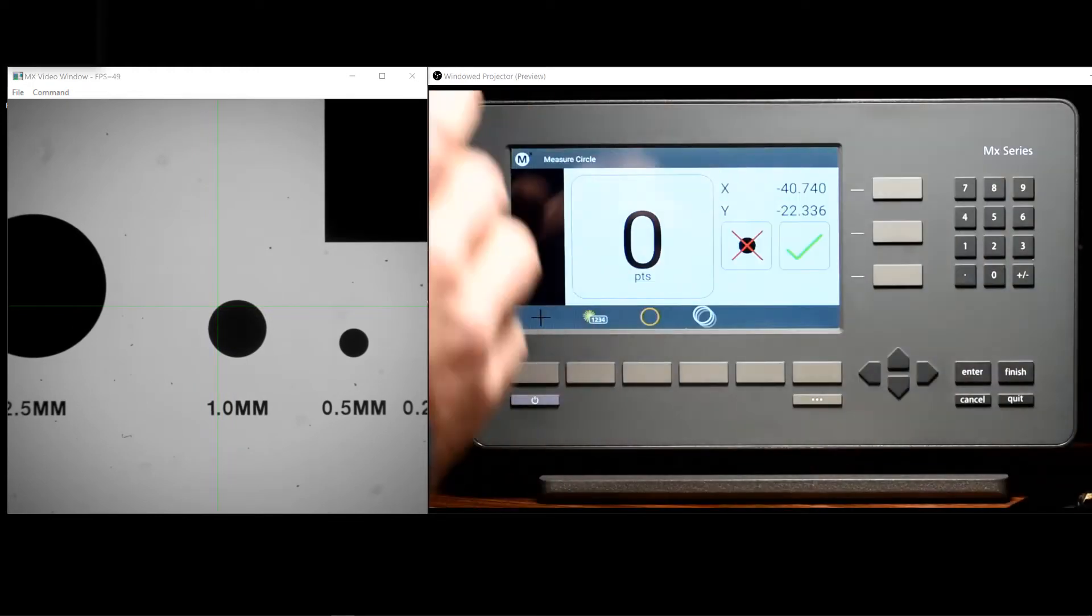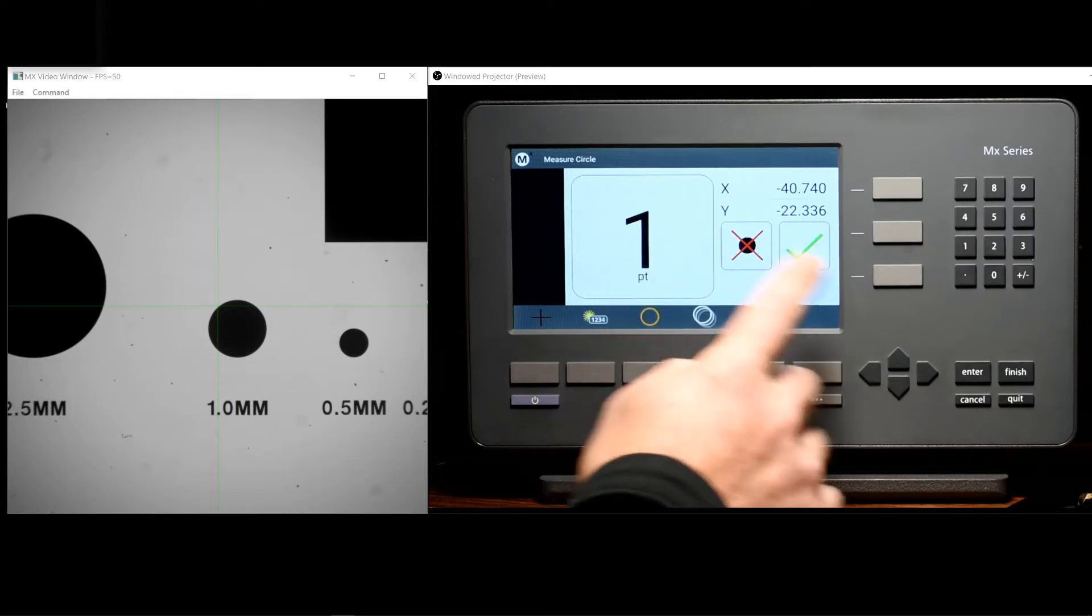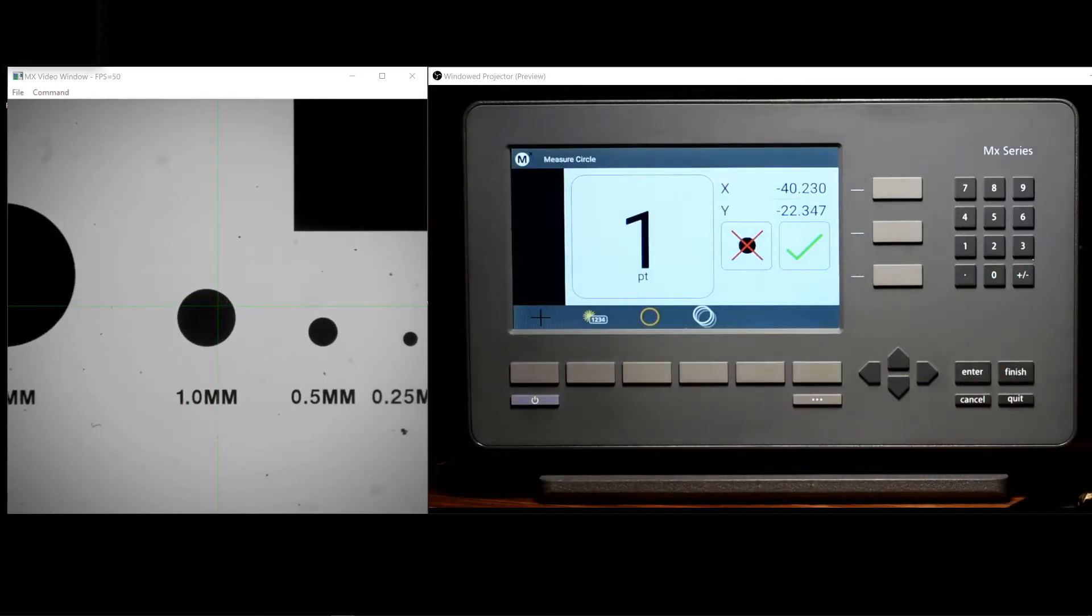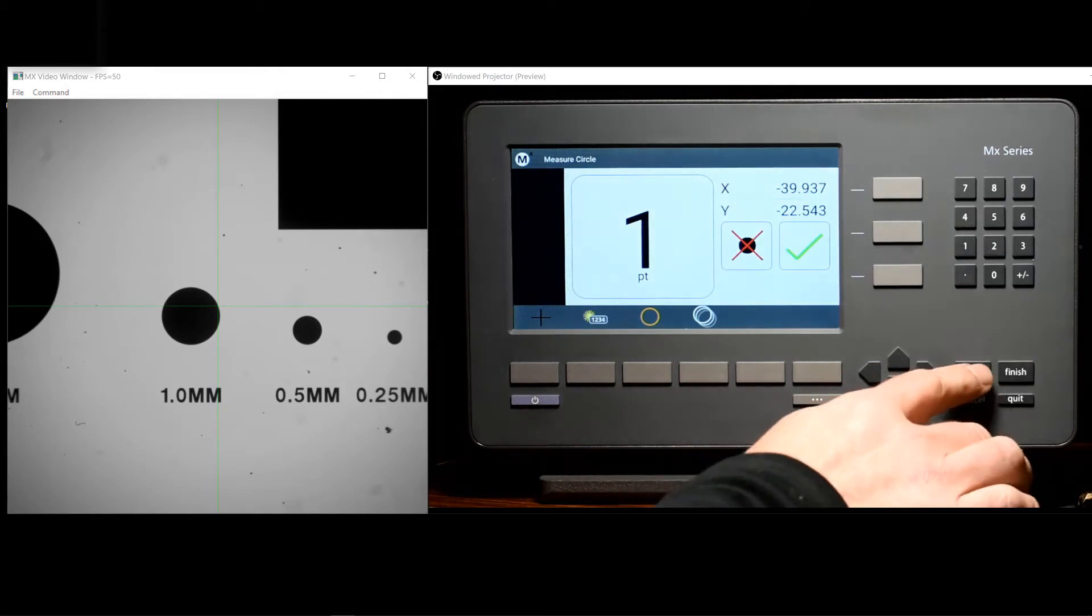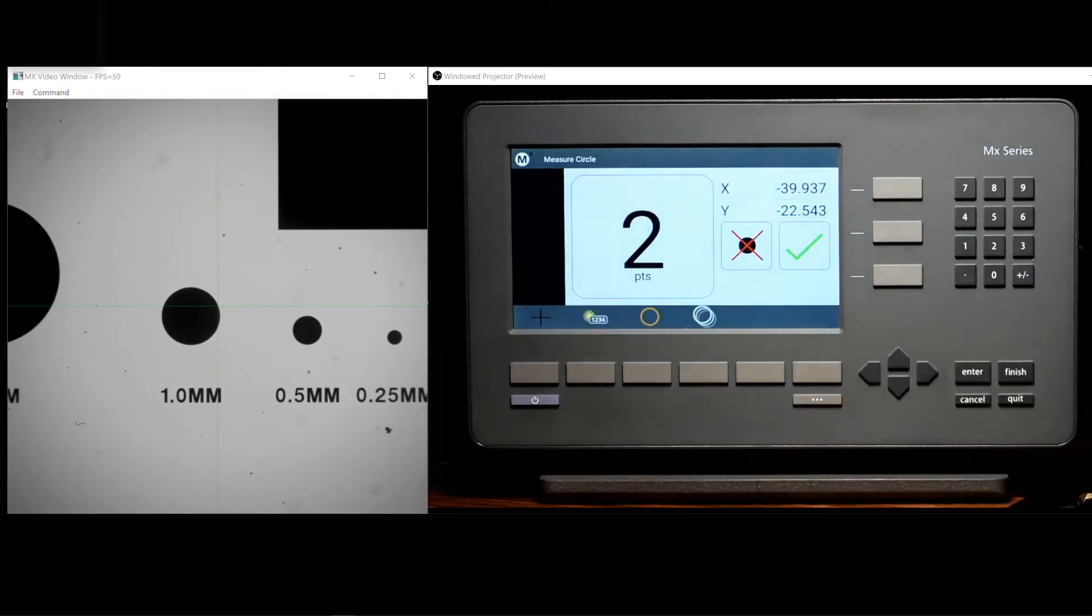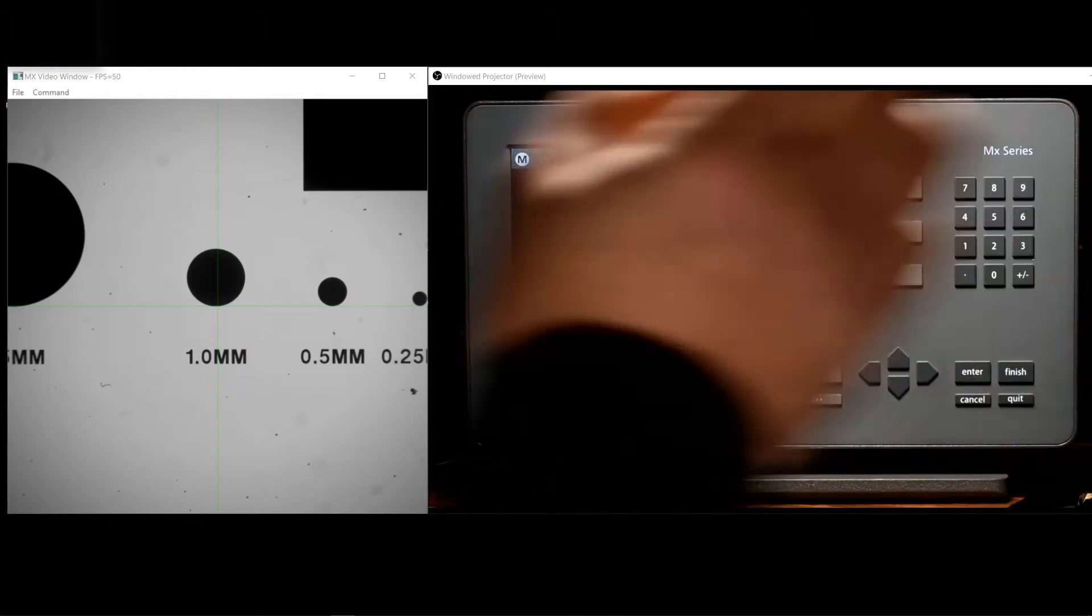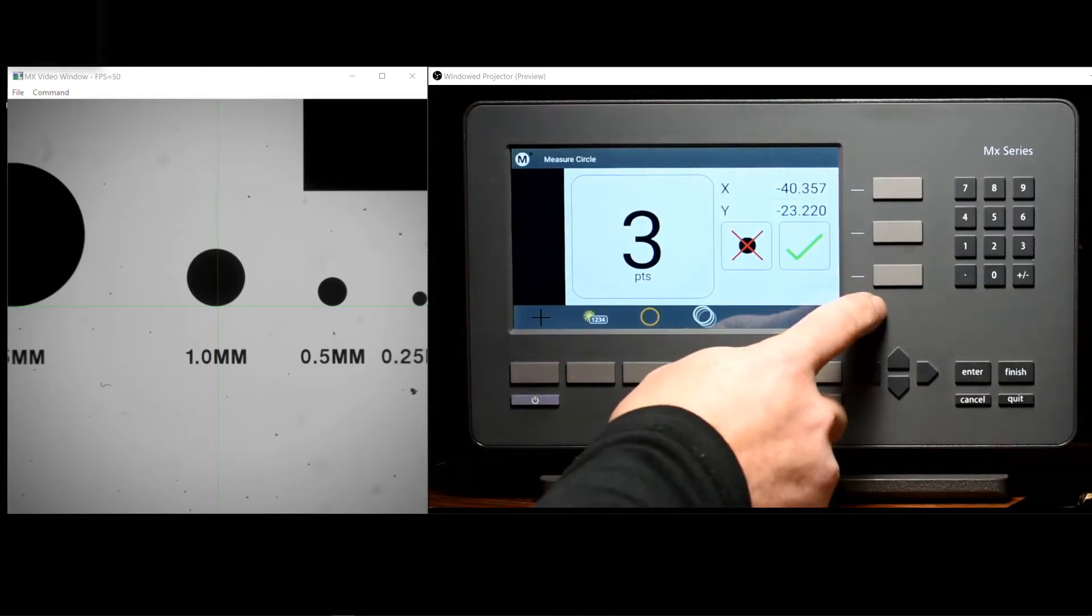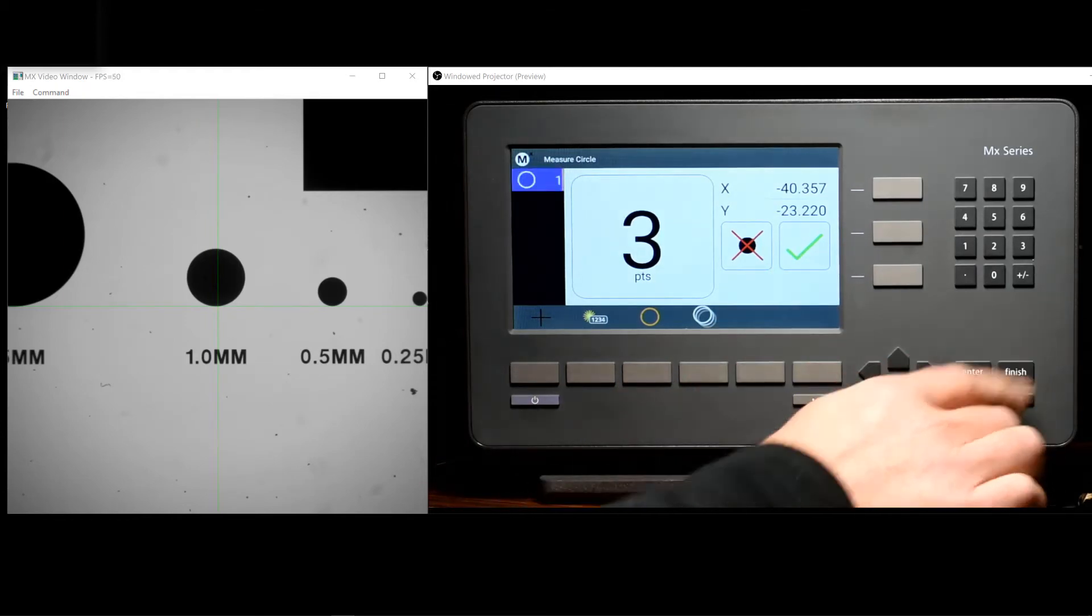And then enter points into the measurement either using the enter point button seen here, or by using the enter key on the keypad. Once the desired number of points have been probed, simply press the green checkbox to complete the measurement, or just press the finish key.